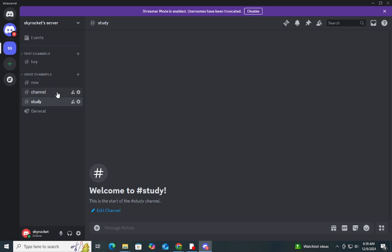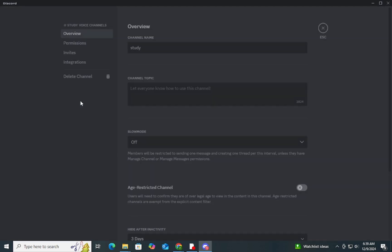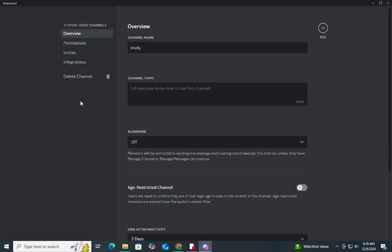Step 2: Once you're in the server, locate the channel you want to delete in the sidebar. Right-click on the channel name to open the settings menu. Step 3: From the drop-down, select 'Edit Channel.' This will bring you to the channel settings.